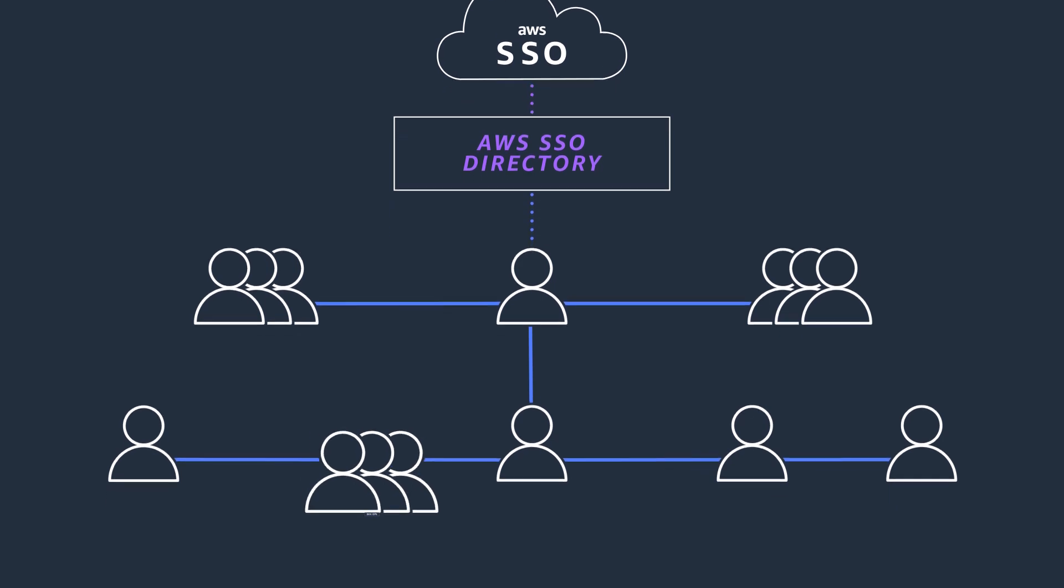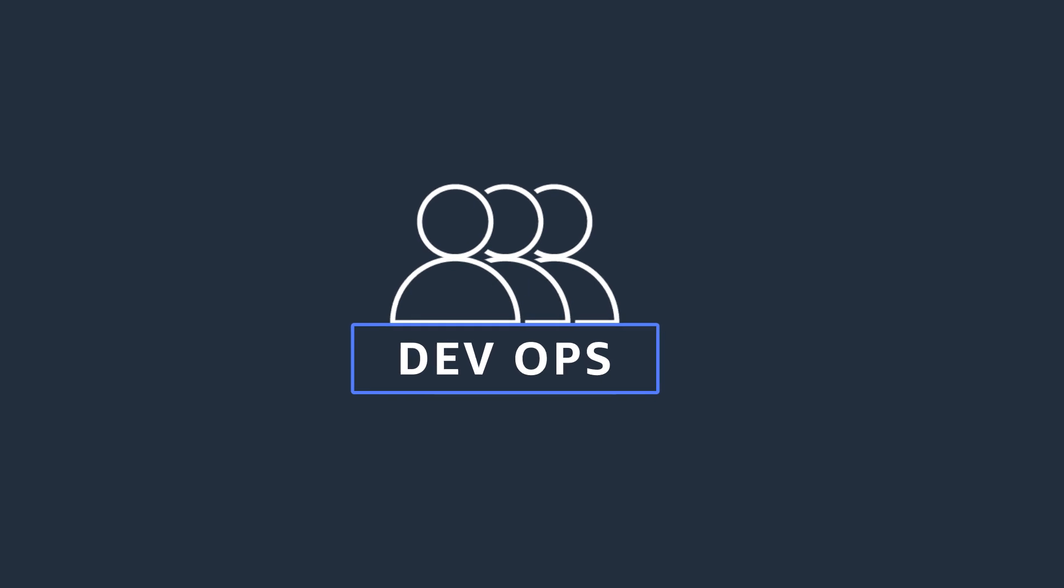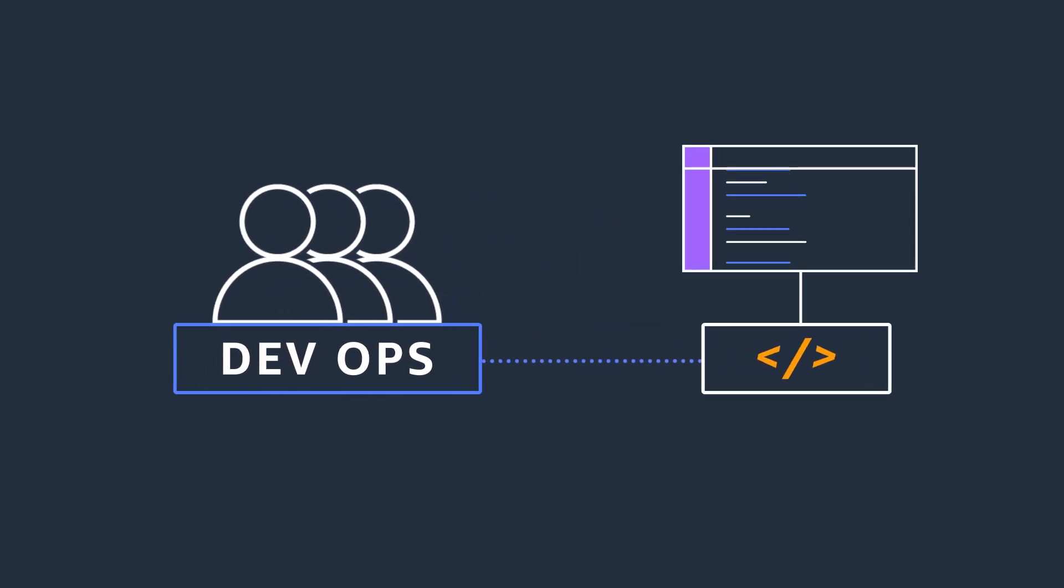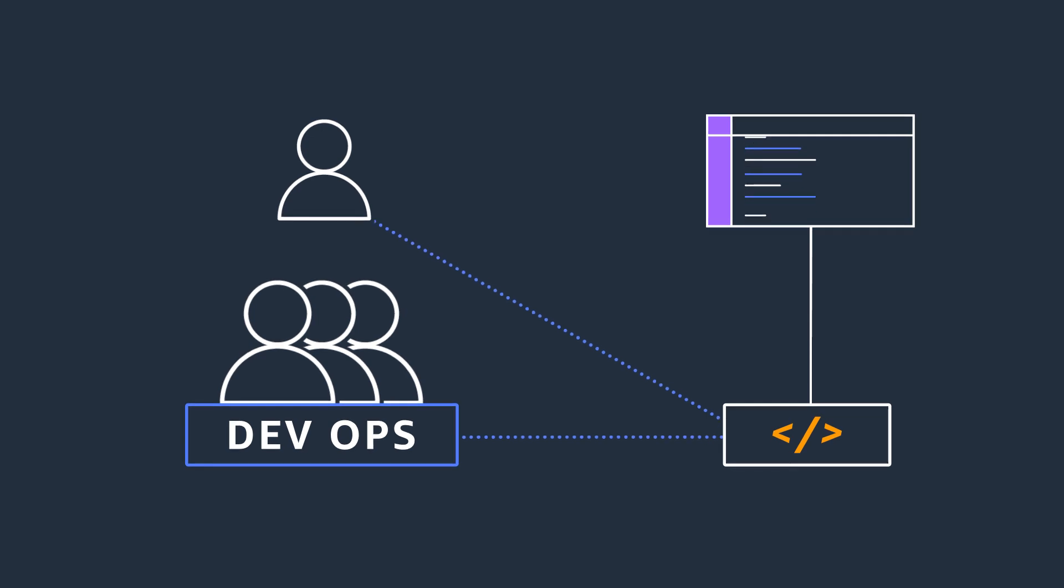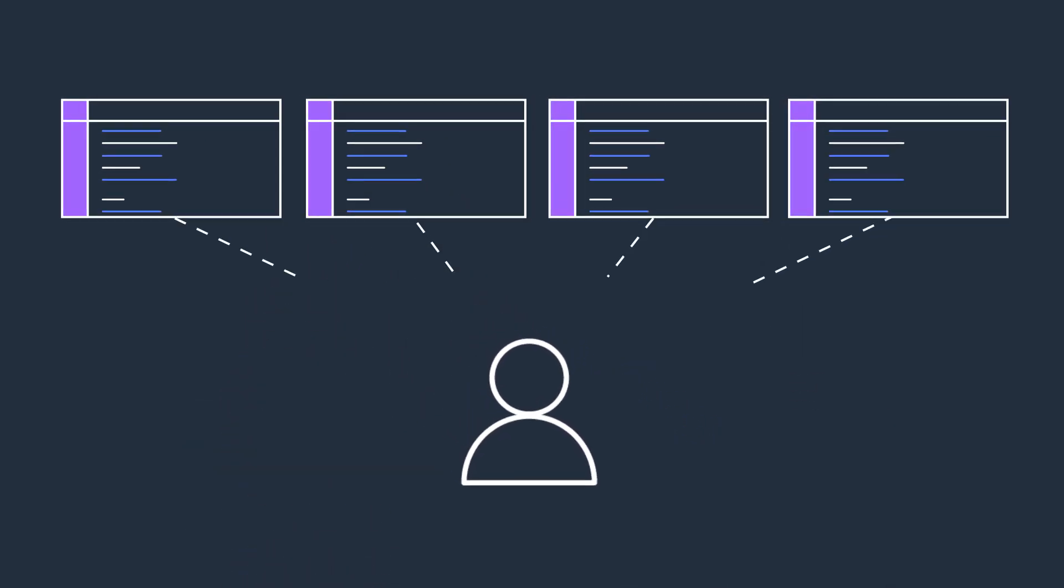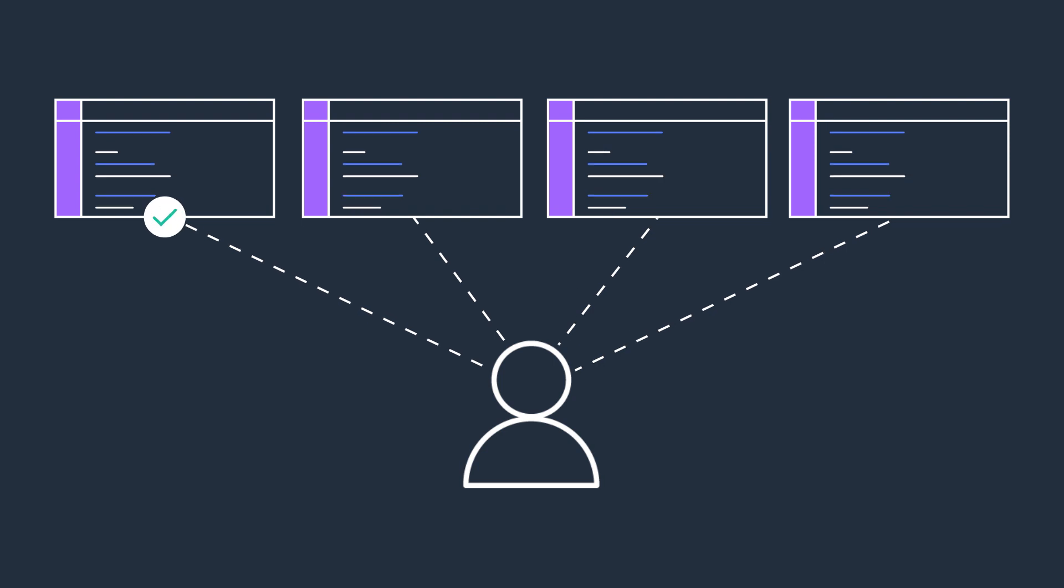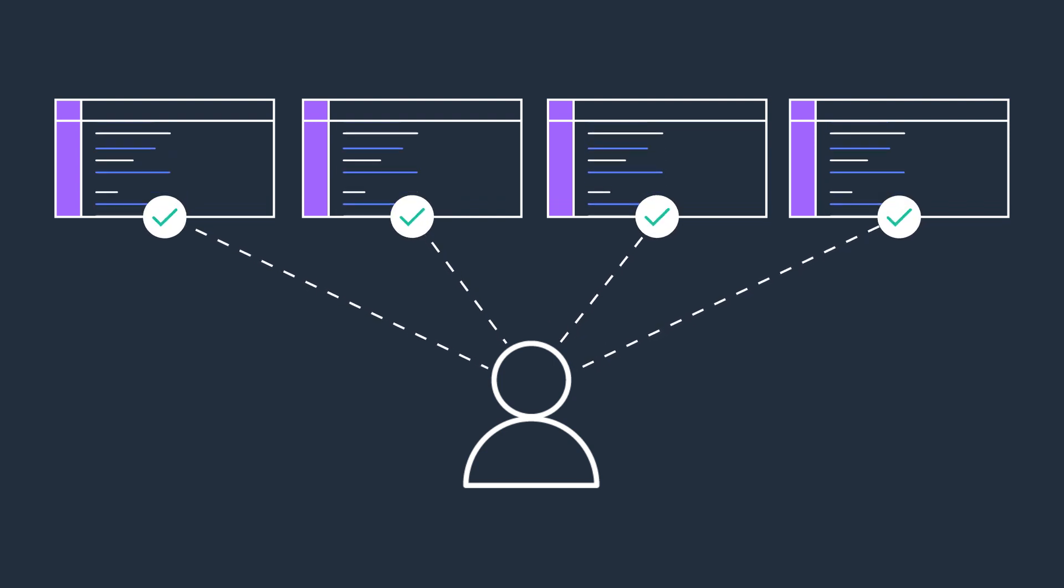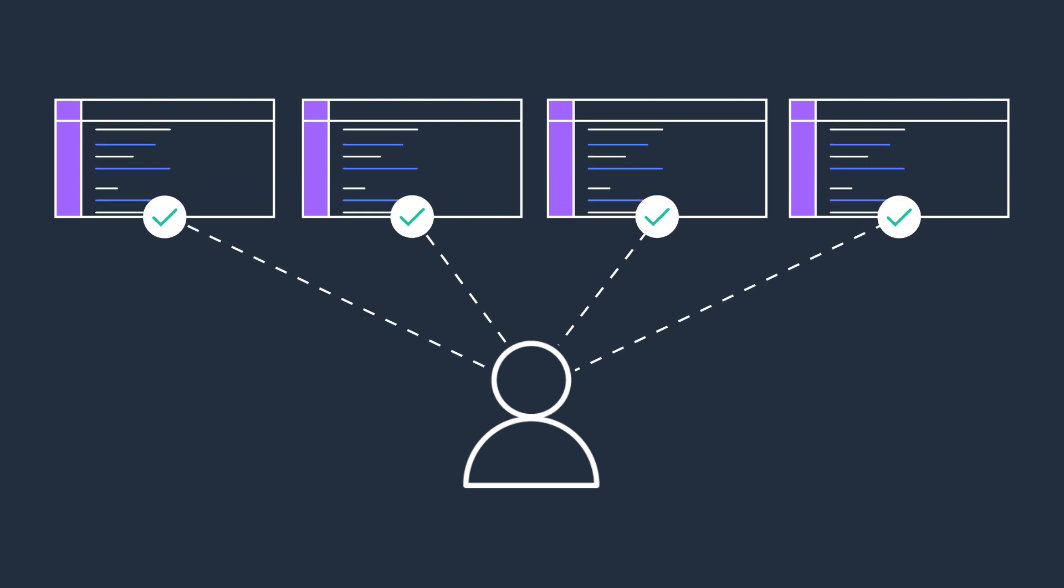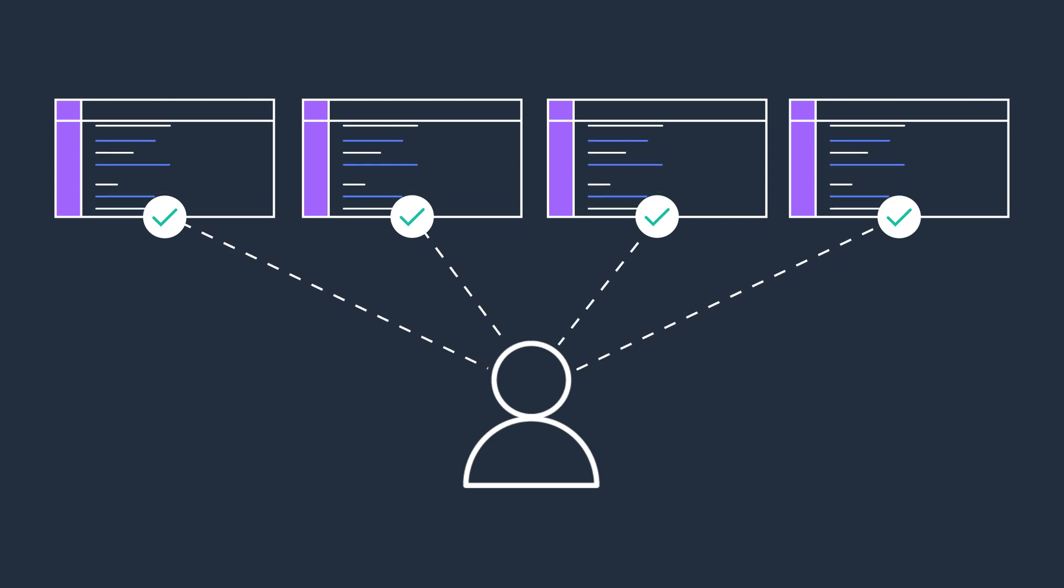For instance, you can assign your DevOps group access to the AWS production accounts for an application. When you add users to this group, they are automatically granted access to those AWS production accounts. This makes it easy to onboard new users and give groups of existing users SSO access to new accounts and applications quickly.